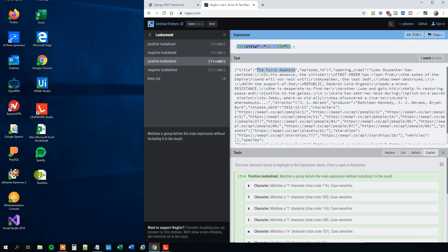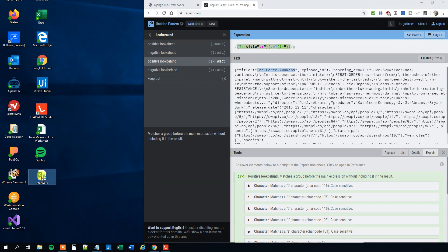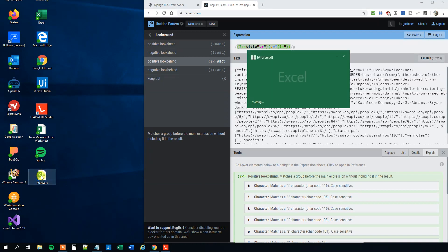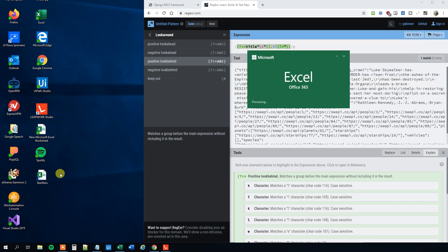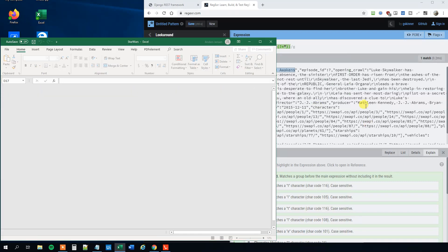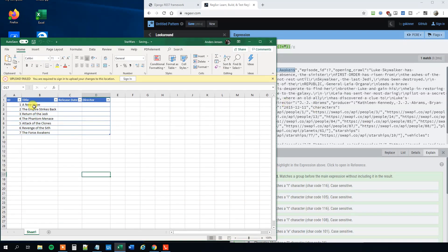We can go down to our Excel sheet here, the Star Wars Excel sheet. Open the Excel sheet. Can now see that we got the title nice and smooth in our Excel sheet. Right.